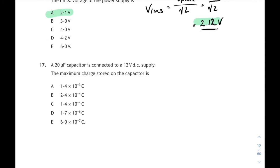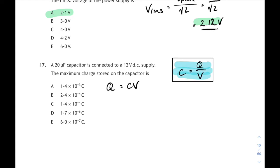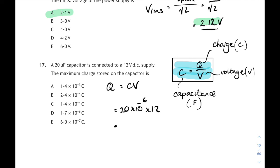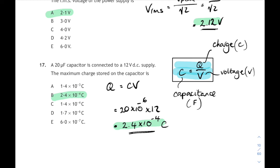Question 17 comes up every year. A 20 microfarad capacitor is connected to a 12 volt supply — what's the maximum charge stored? Q equals CV. The relationship sheet gives C equals Q over V, so people mix up C and Q: C is capacitance, Q is charge. So Q equals C times V: 20 times 10 to the minus 6 times 12 gives a charge of 2.4 times 10 to the minus 4 coulombs. That exact same question has appeared in the 2015, 2016, and 2017 papers.